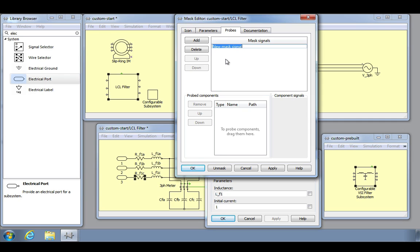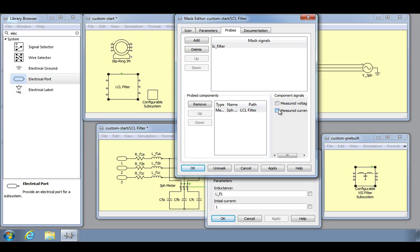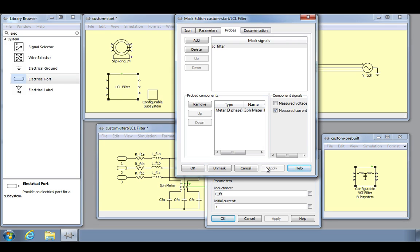For example, we may want to be able to probe the capacitor currents from outside of our subsystem. We will add a new signal and name it IC filter, then drag in the three phase meter from within the subsystem and select the measured current signal.